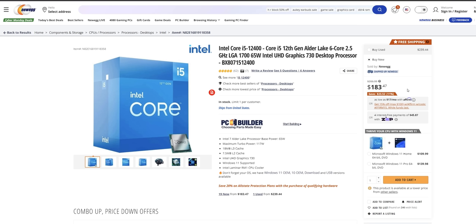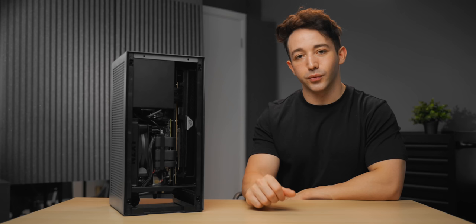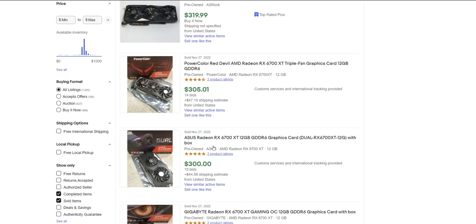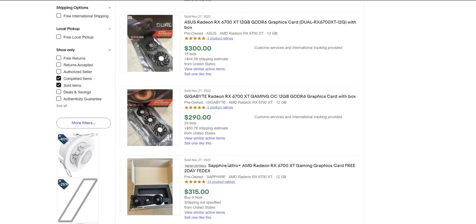There's also the option of buying a used GPU instead of a new one. I've seen 6700 XTs on eBay, for example, for around the $300 mark, which will save you about $100. And also consider your other options as well: 3060 TIs, 3070s, even 6800 XTs have the possibility of selling for some pretty ridiculous prices.